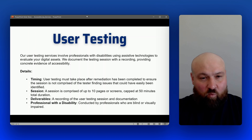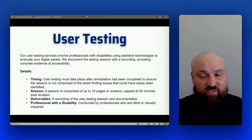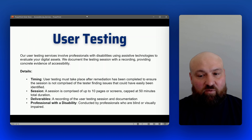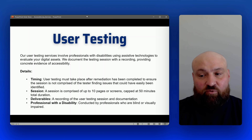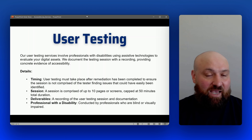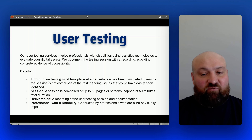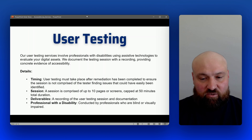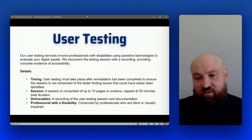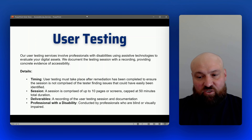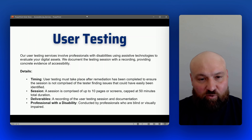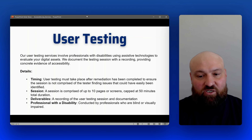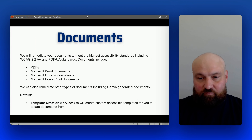With one session, this is going to be comprised of up to 10 pages or screens, capped at a 50-minute total duration. We also provide the user testing session recording as a deliverable.